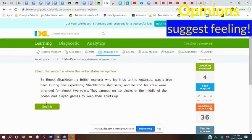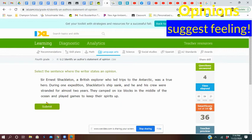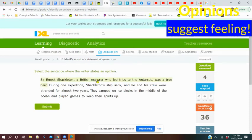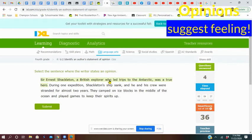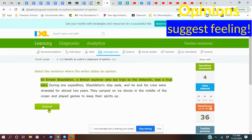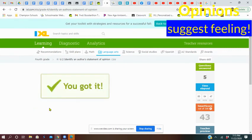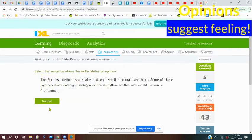They camped on ice blocks in the middle of the ocean and played games to keep their spirits up. What do you think? Which one was opinion? See, the last two sentences really were what they did, and no one's going to argue with that for the most part. So what could be the opinion in the first sentence? Yeah, I would say calling him a true hero. Because someone might say, oh no, he wasn't a true hero, someone else was. I think we're going to pick that one. We did it.